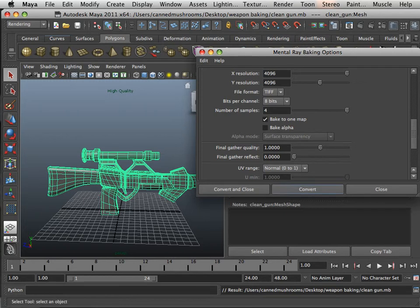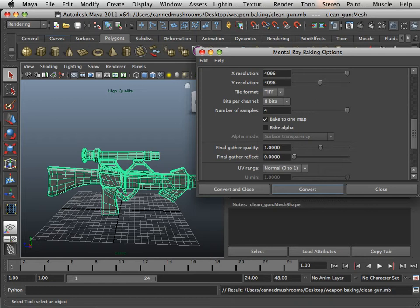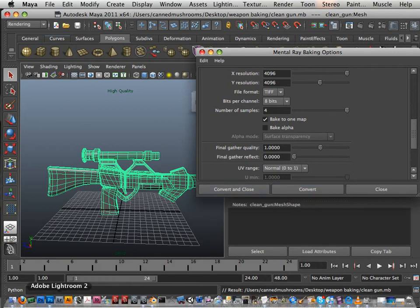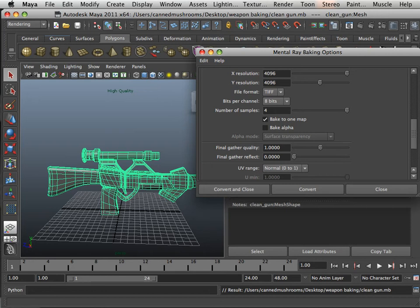All right. Now this process can take up to 30 to 40 minutes depending on the speed of the machine, the complexity of the bake, and how many edge loops and polygons and all those things come into effect. But usually it takes about 30 to 40 minutes. So when you hit Convert, you're going to see a little bar down here and it's going to do its little number. And I'll meet you back in the program after it's done.